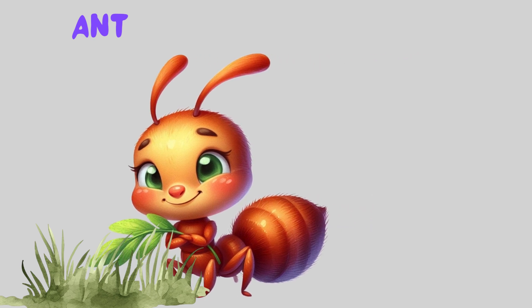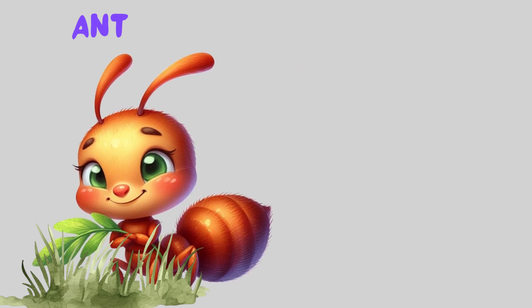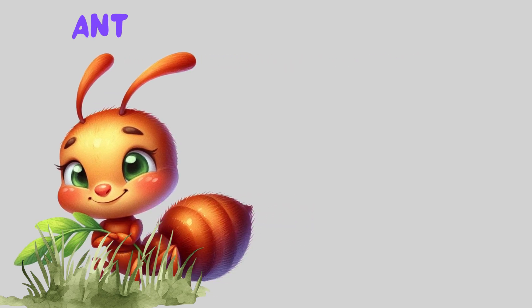Ant. This is an ant. Insects have six legs. An ant has six legs. Ant.